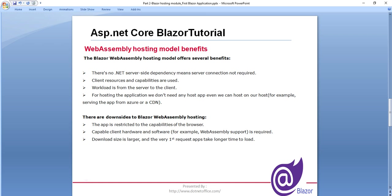For this one, .NET server side dependency is not required, means any server connection is also not required. And the workload is now moved from server side to the client side. And for hosting the application, we don't need any host app. We can even host it through CDN or Azure. And there's some downsides like the download size is larger. So at the first time it takes a long time and the app is restricted to the capability of the browser.